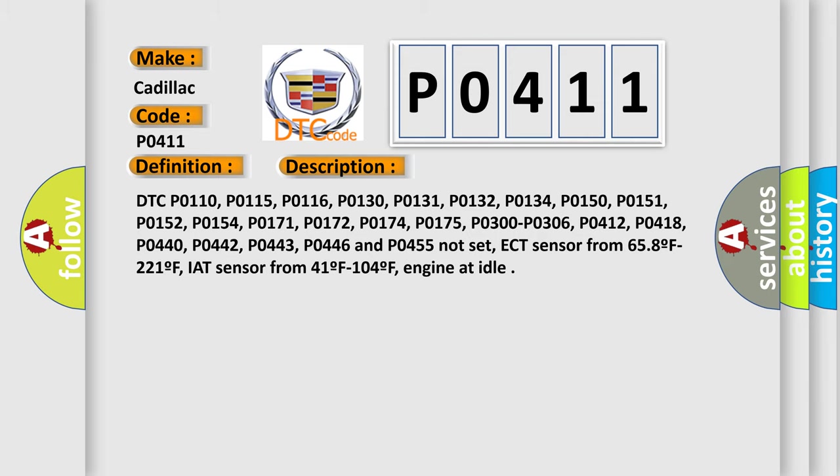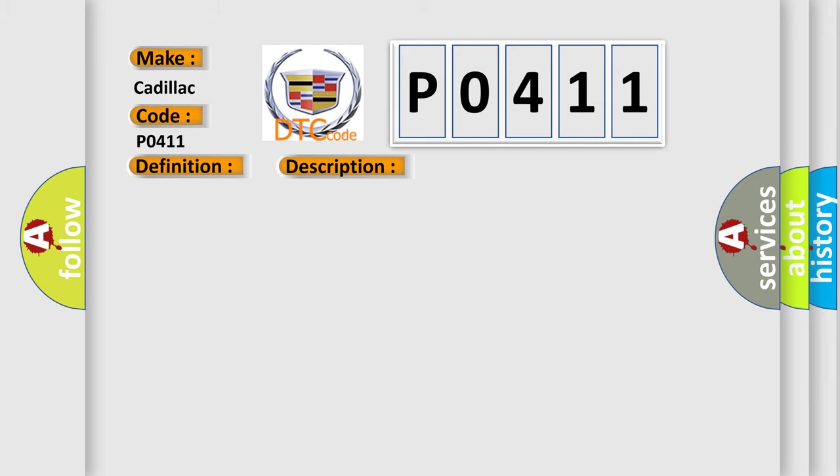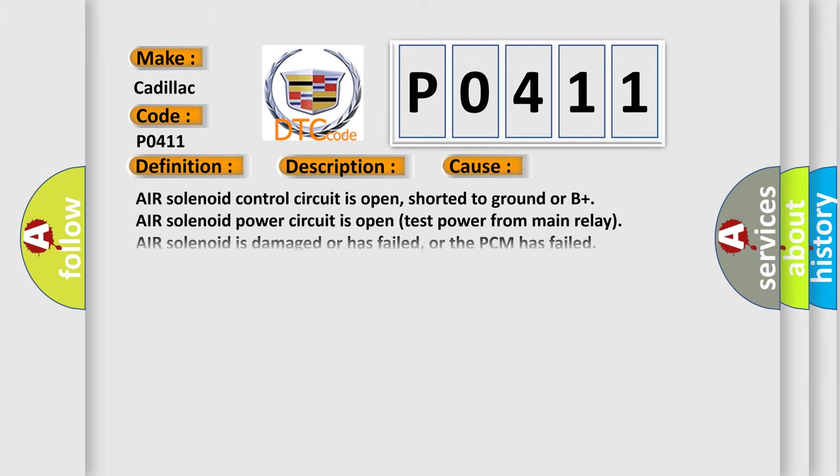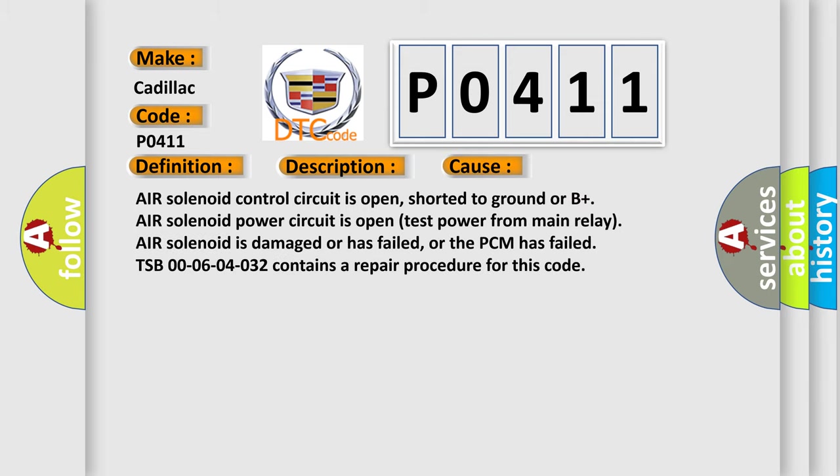This diagnostic error occurs most often in these cases: Air solenoid control circuit is open, shorted to ground or B+. Air solenoid power circuit is open, test power from main relay. Air solenoid is damaged or has failed, or the PCM has failed. TSB 00-06-04-032 contains a repair procedure for this code.